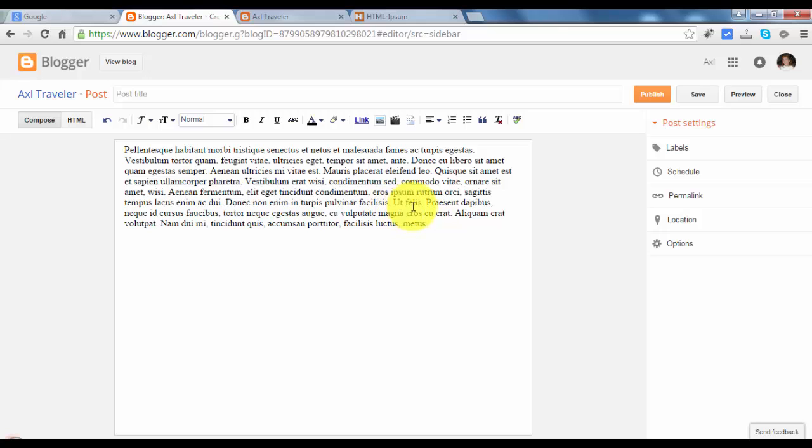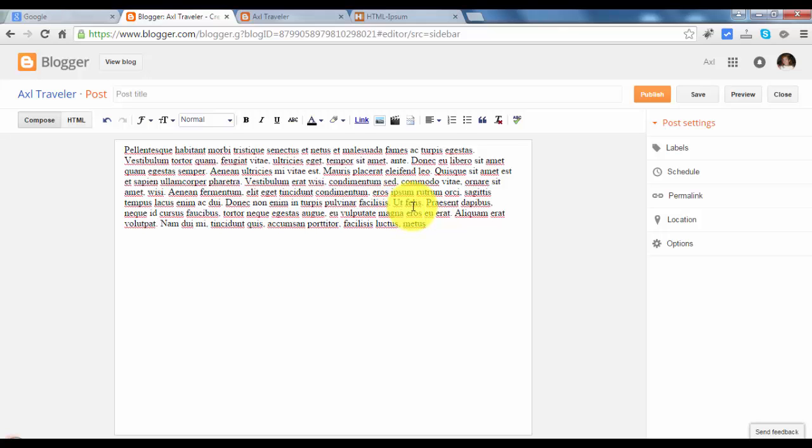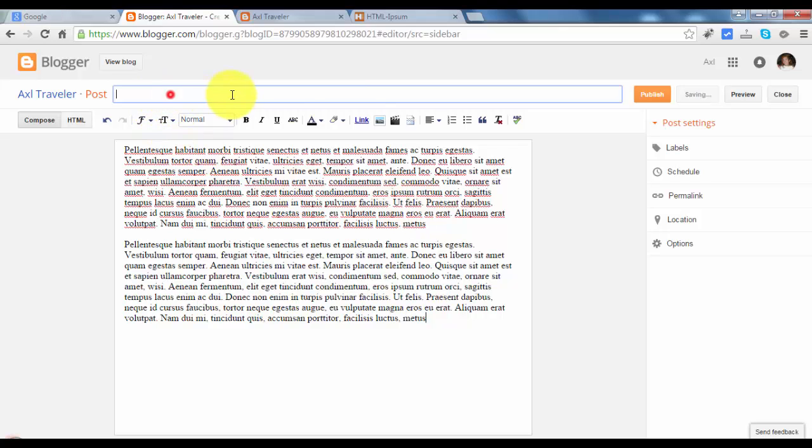This is temporary, we will replace this later. Let's put a test title. Test title 1.